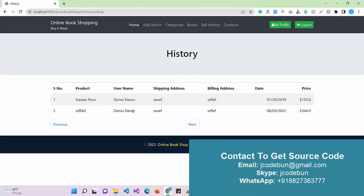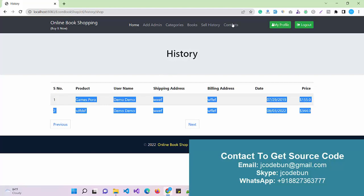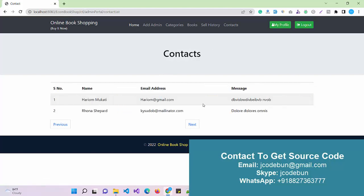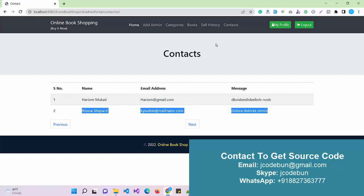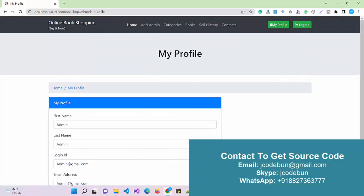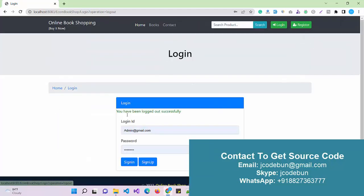After saving, I can see the name is edited. So this is how the edit operation works. The admin can also check the sales history — any book purchased by a user will be displayed there. There is also a Contacts section where contact form submissions from users are displayed for the admin.